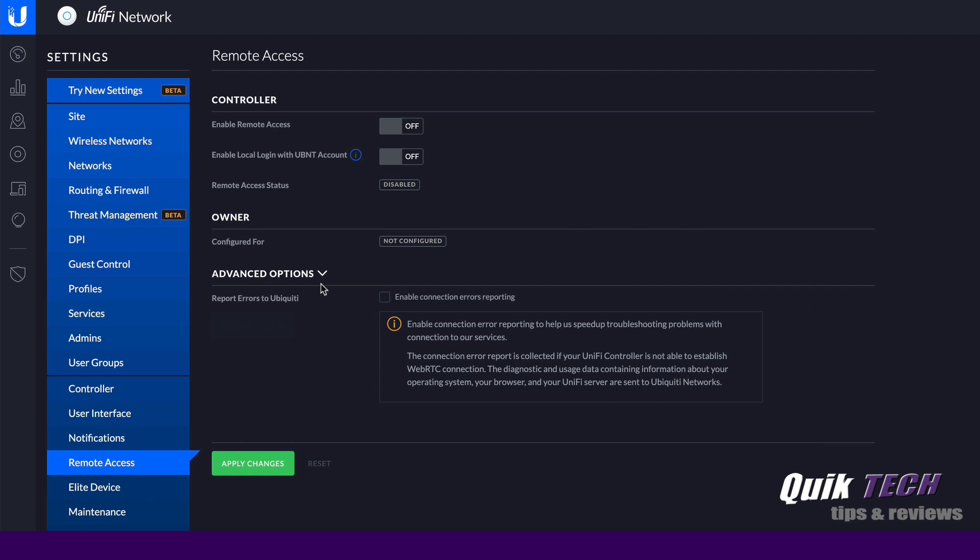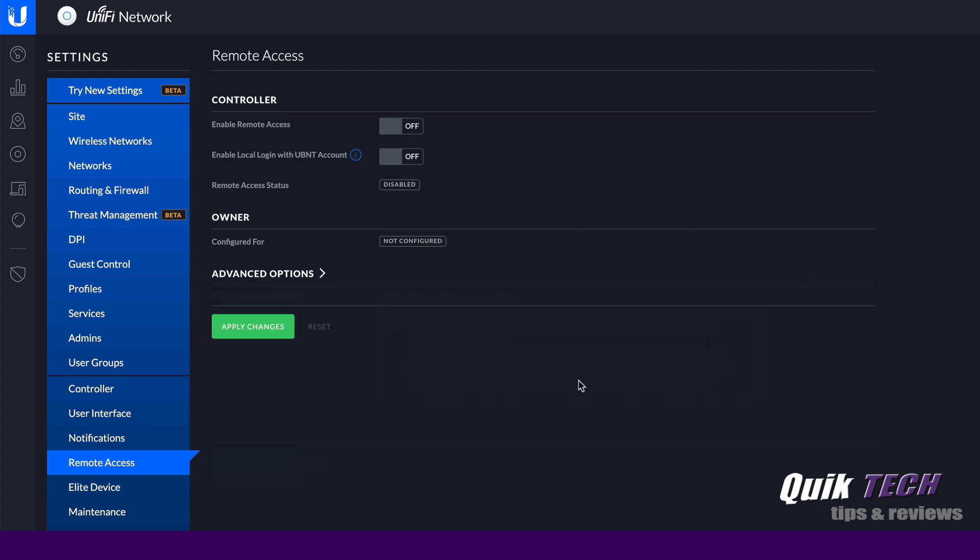So for now, in this video, we're not going to do that. We're just going to basically go ahead and enable this local controller to sign on with the Ubiquity single sign-on account. Now I'm not going to enable it to override my local account, but you'll see that when I enable remote access, it's going to ask me to sign in with my Ubiquity single sign-on account. But before we do that, let's hop over to here where it says try new settings.